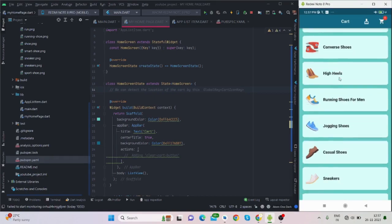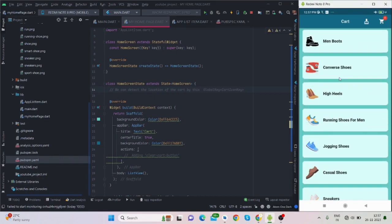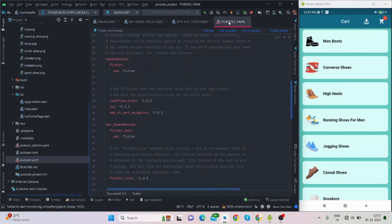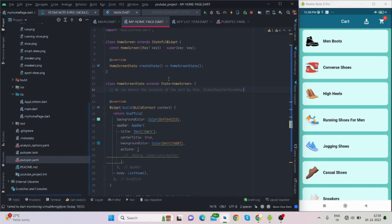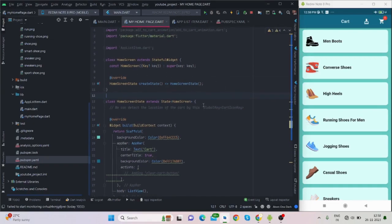When I press yes, my cart will be empty. So without any delay let's get started. For this I have installed one package: 'add to cart animation', it is available on pub.dev. I will also add the package URL and GitHub URL so you can check the package and the code.